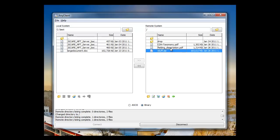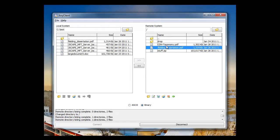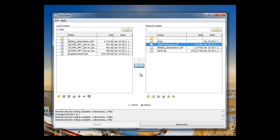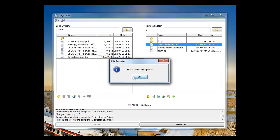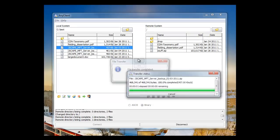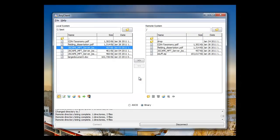You can also download files by double-clicking them or by clicking this button here in the middle, and you can upload files by doing the same thing.